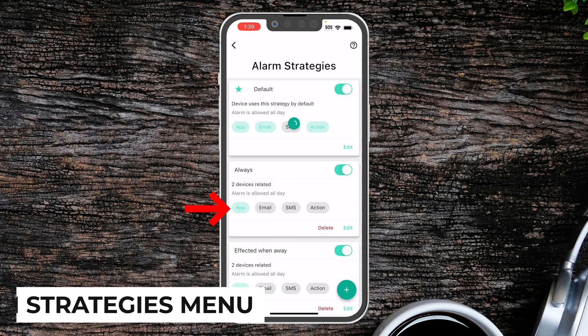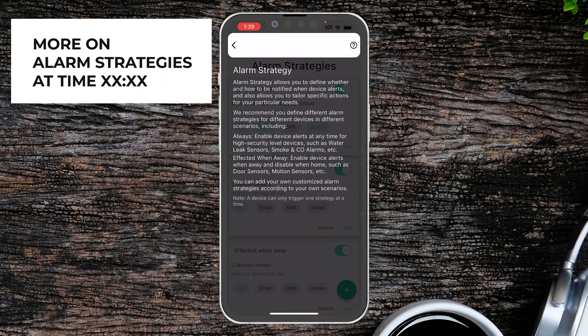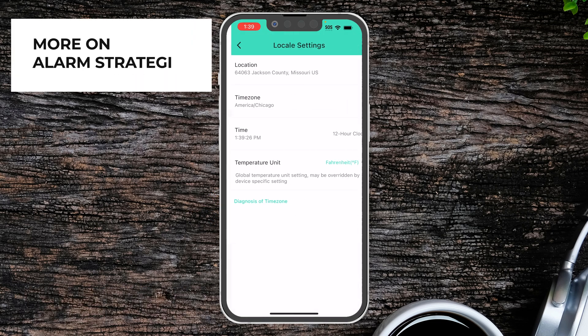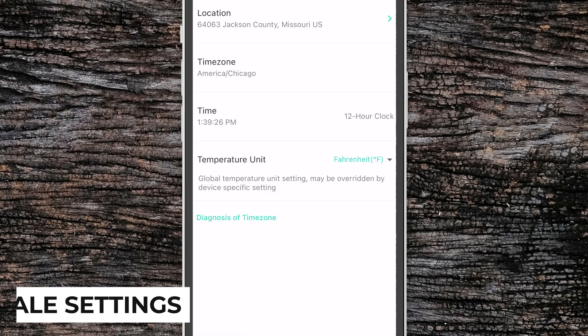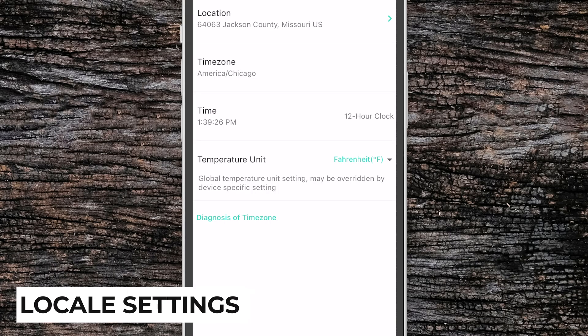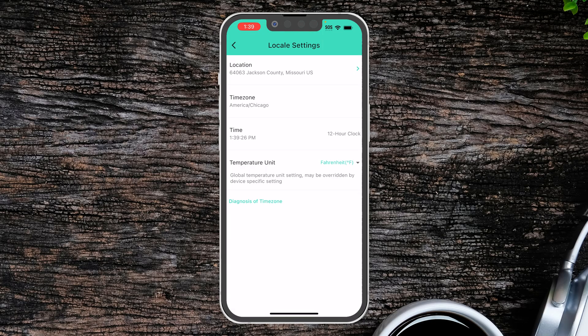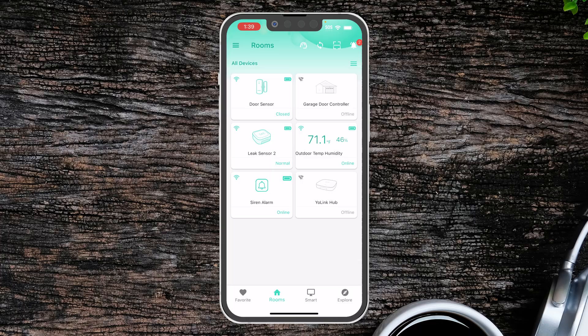You have your Alarm Strategies menu, which we'll go into in a little bit — this is a very important section. Then we can change our Locale Settings, which allows you to change your current location, the time zone you're using, whether it's a 12-hour or 24-hour clock, and you can change your Temperature Unit between Fahrenheit or Celsius.